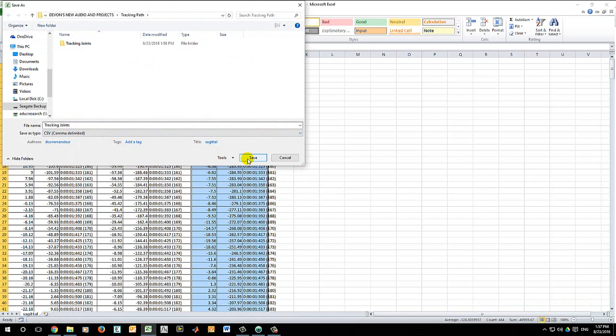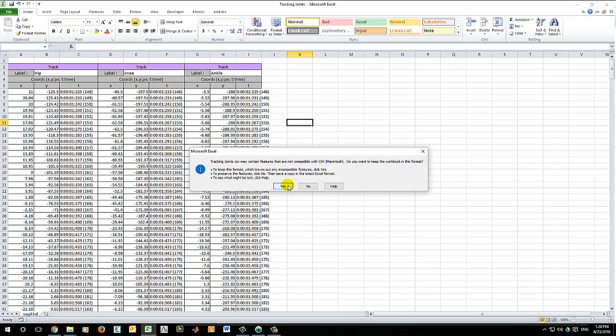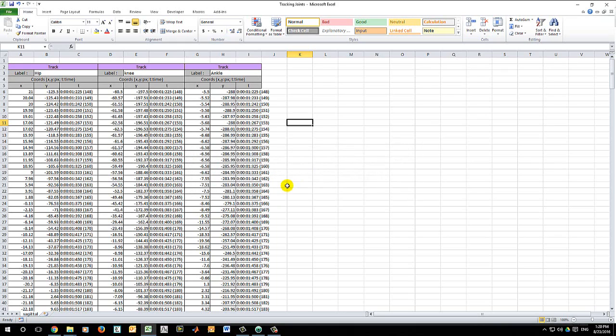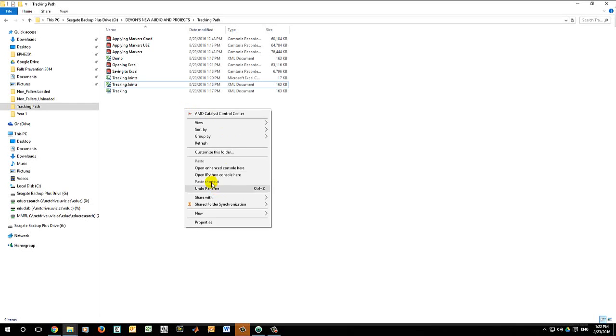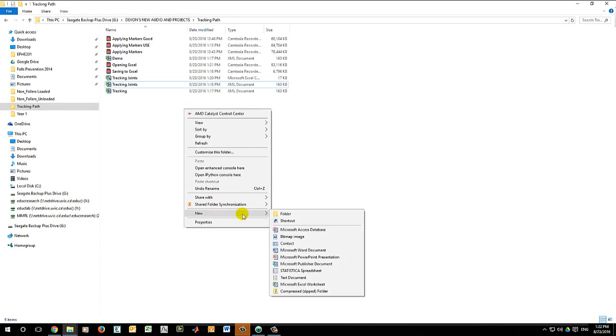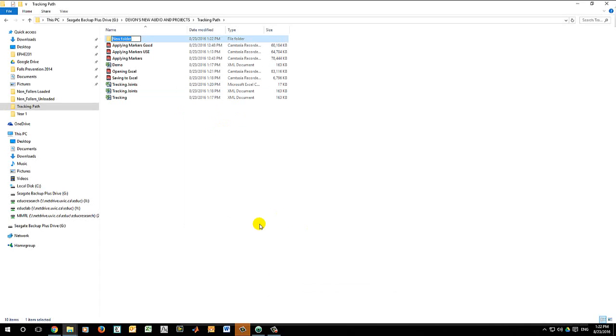Now exit the spreadsheet and don't hit Save as you've already saved it in the new format. Finally, you can run the data through the Analysis program. Create a new folder on your desktop that only contains the CSV spreadsheet.